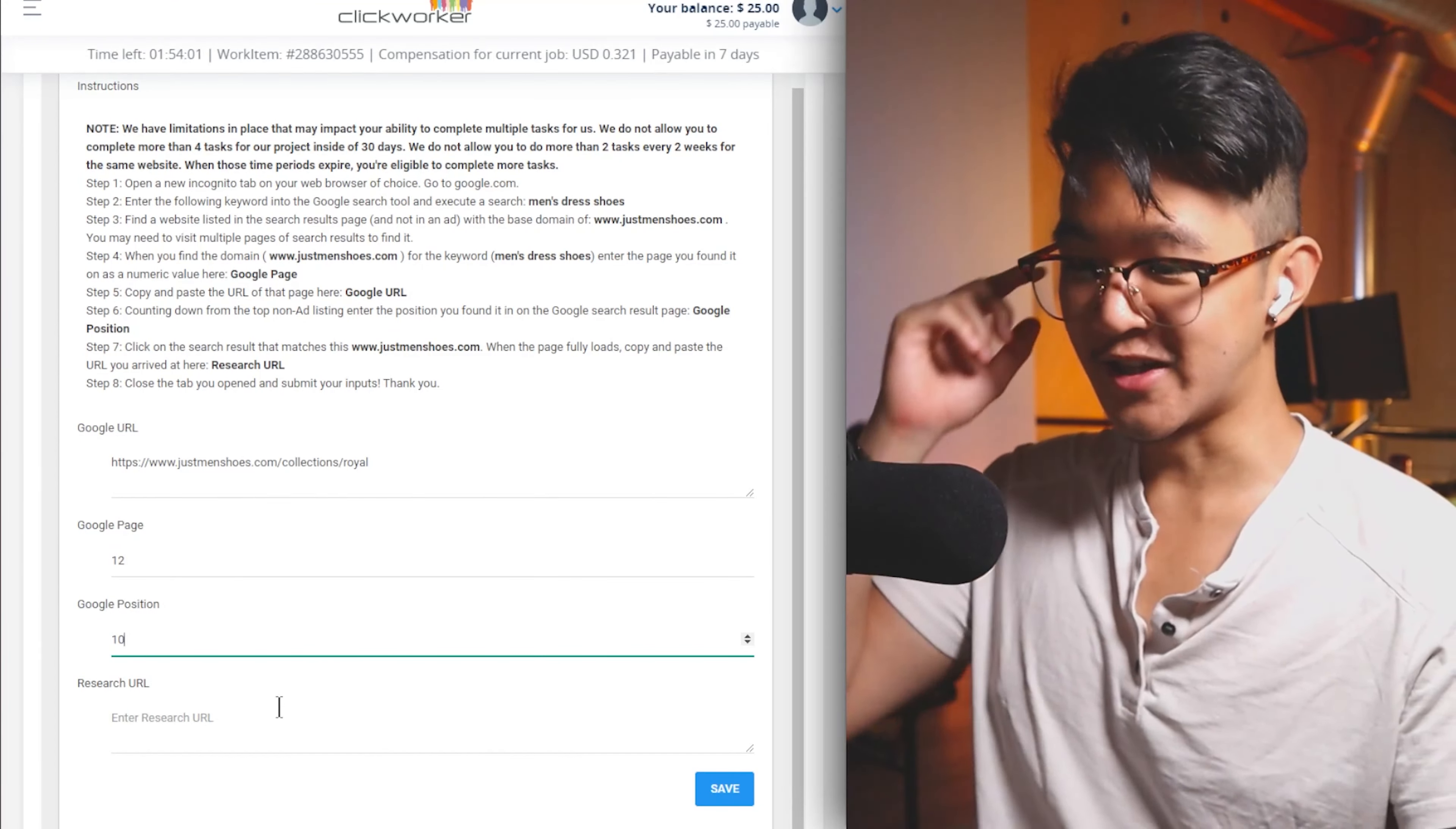I mentioned earlier that I was going to explain why there are people out here that are willing to pay you to search up these phrases and visit these websites. To put it simply for that shoe example, you're giving value to that shoe website. The value that you're giving to that company is because not only are you giving them that information of where their page shows up for the keyword search, you're also clicking on the page inside of Google. What that actually tells Google is it tells Google that this website is actually very relevant to this search result.